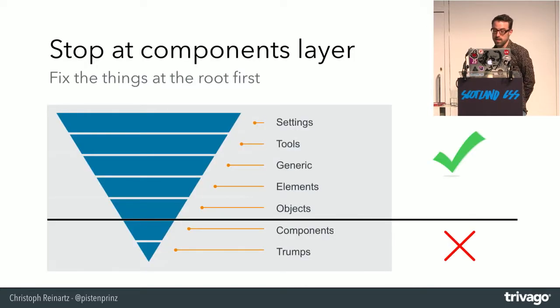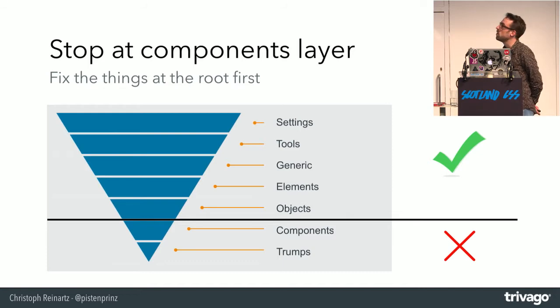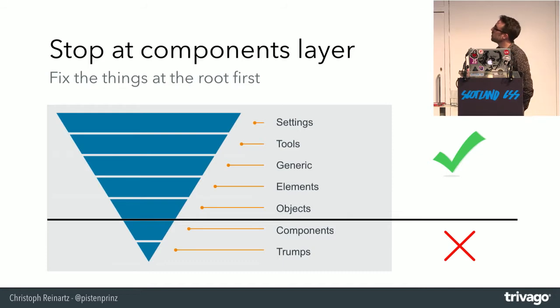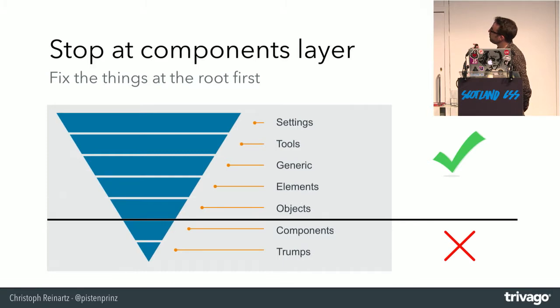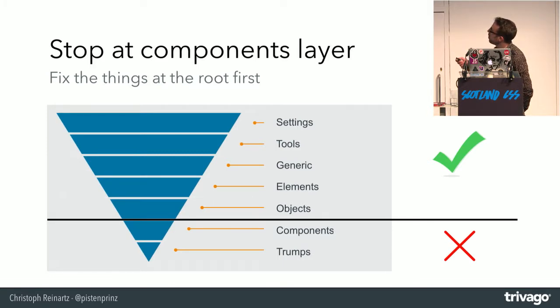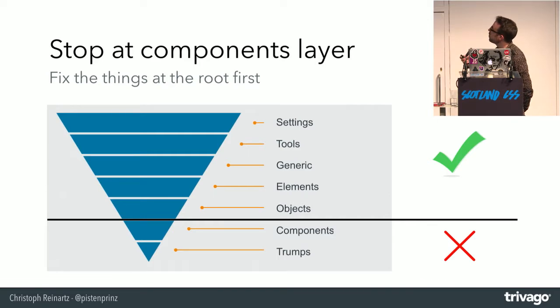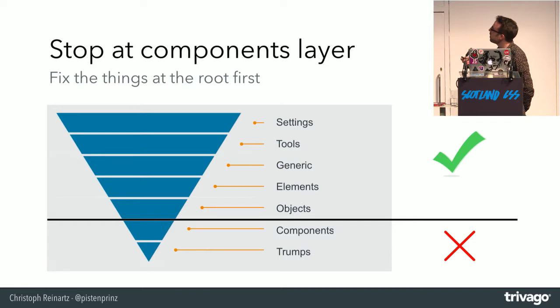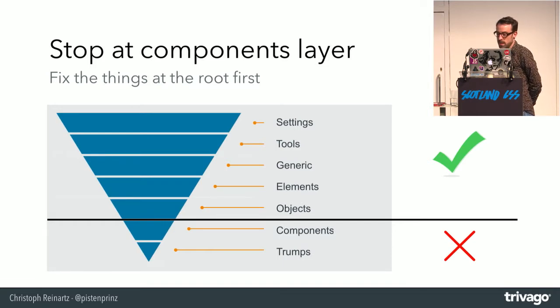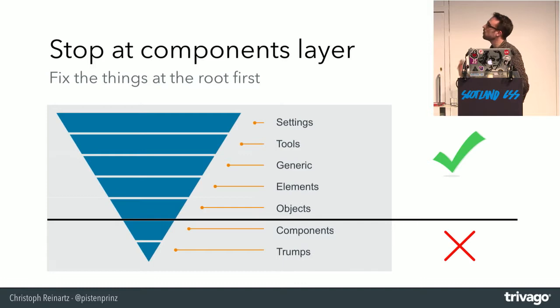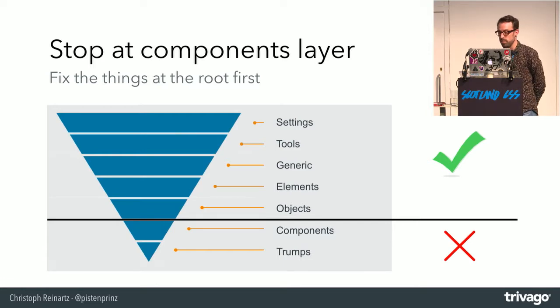So this meant basically that we did not integrate any new components. That's the super awesome ITCSS. So basically here you have your global design system variables. Here you have your mixins and tools. Then you go more generic objects and then here you would have your components. But as I already said, we just adapted the components and did not rewrite them.